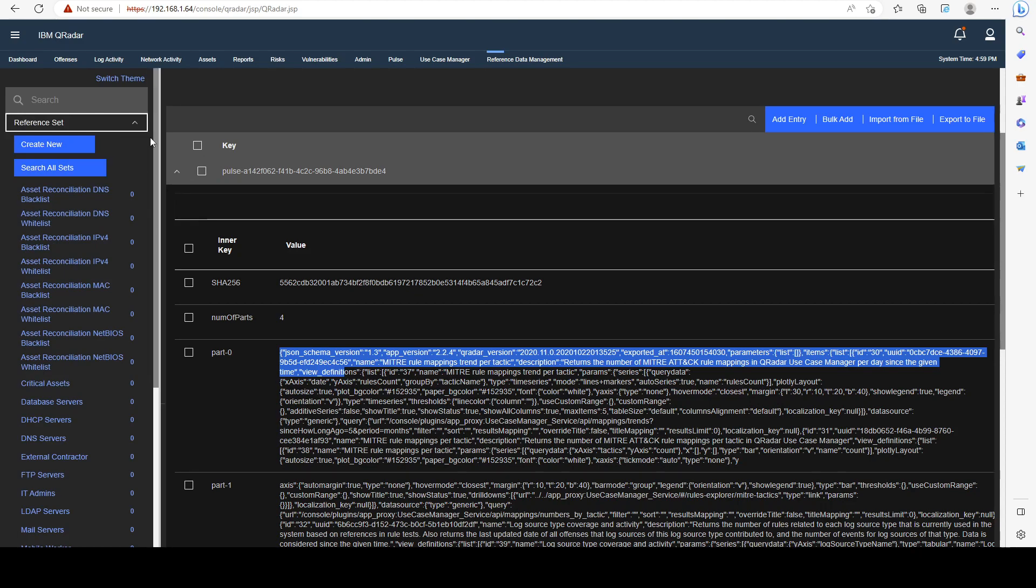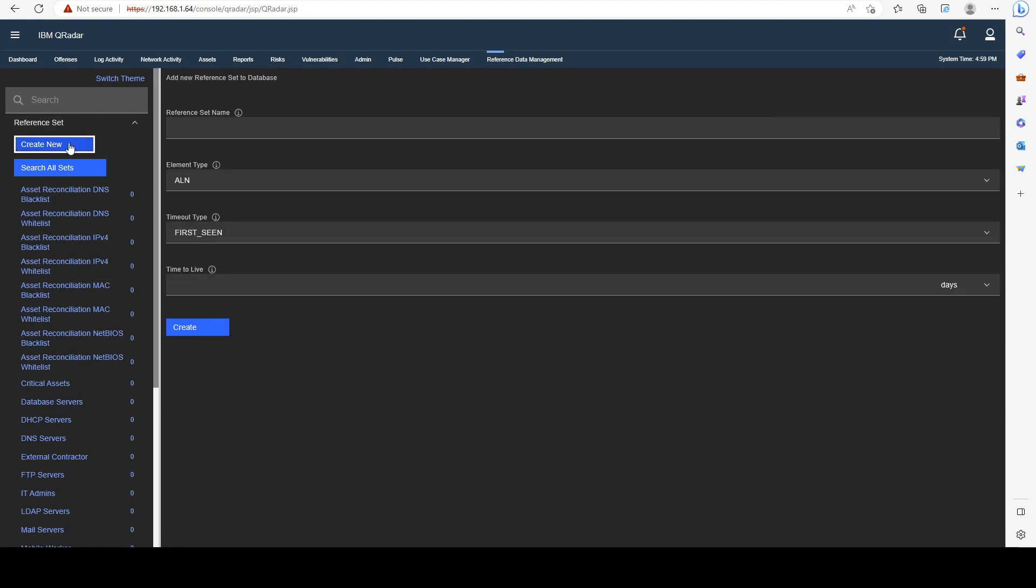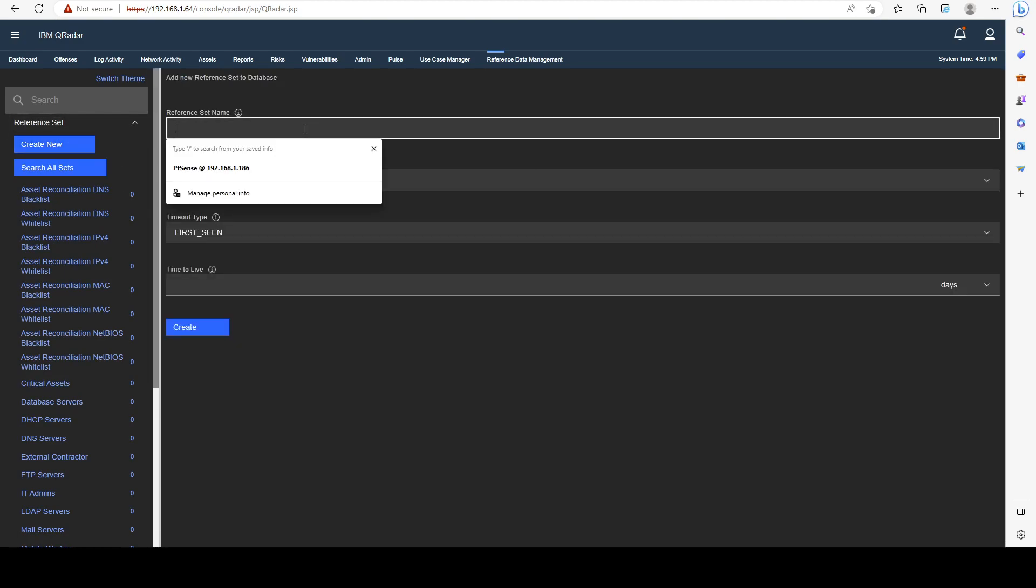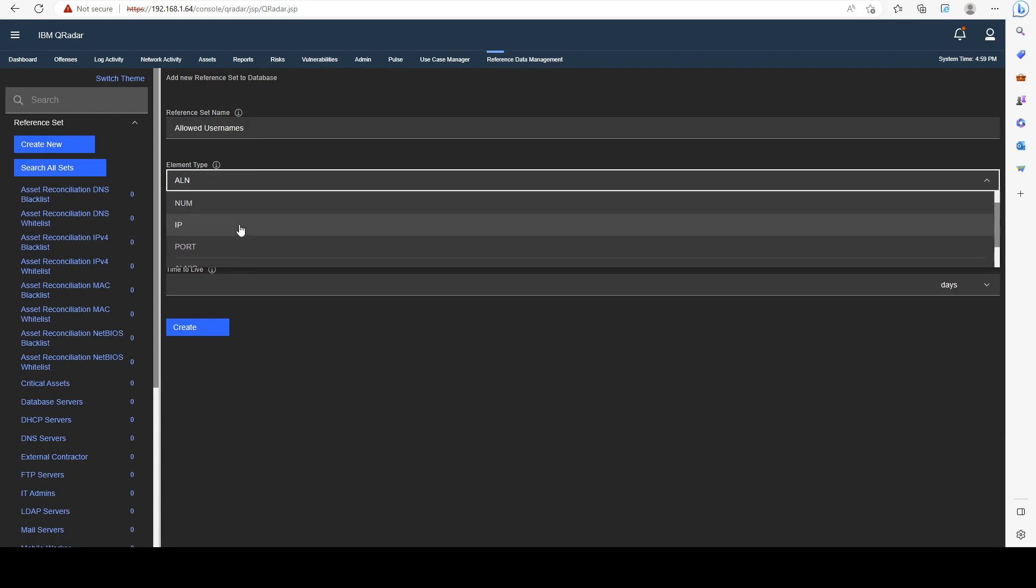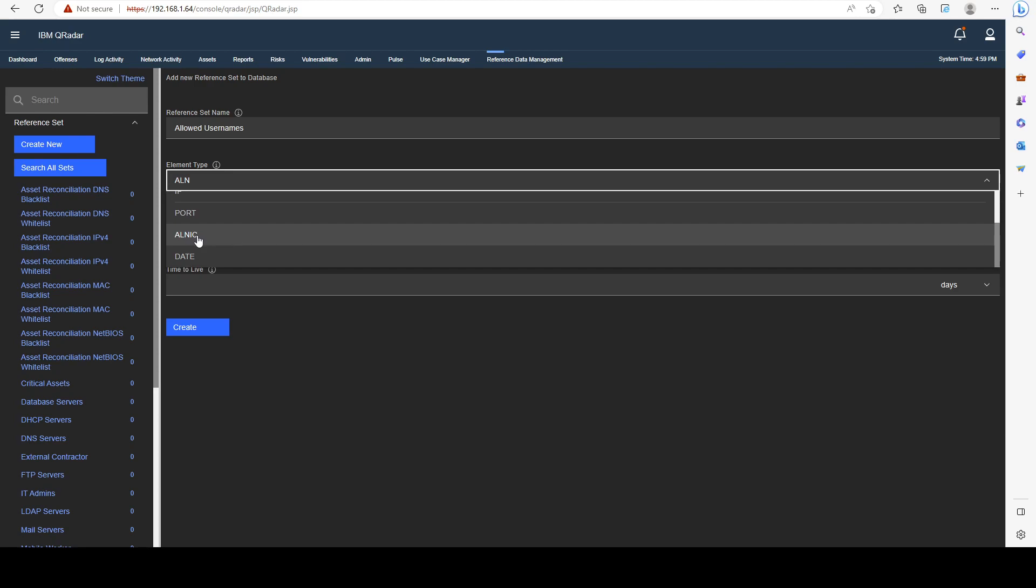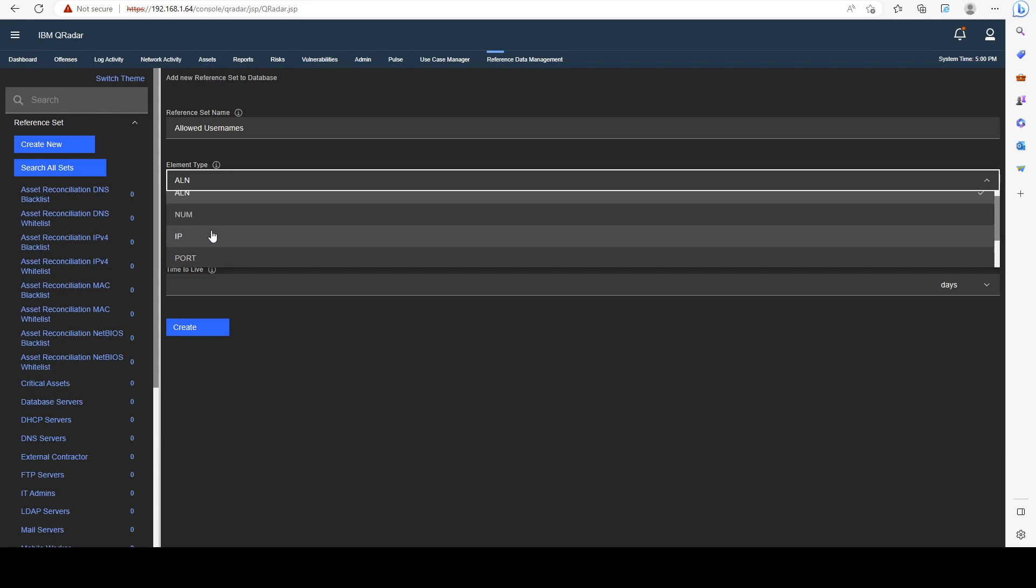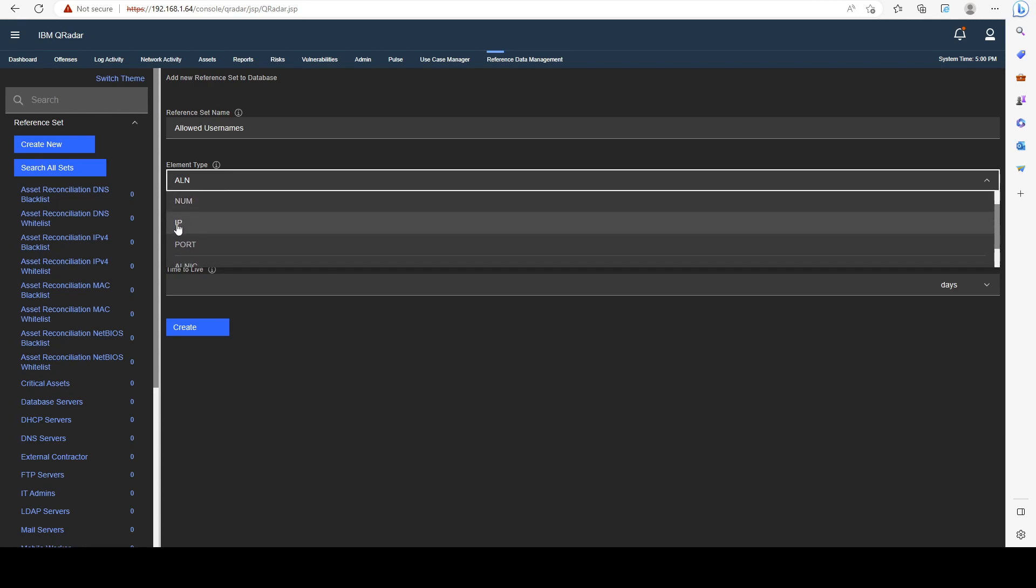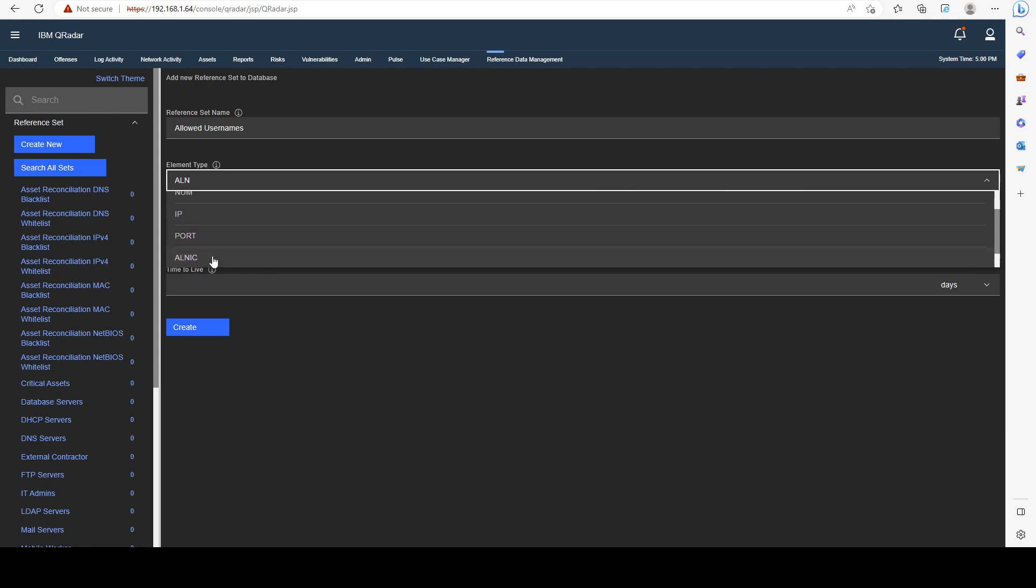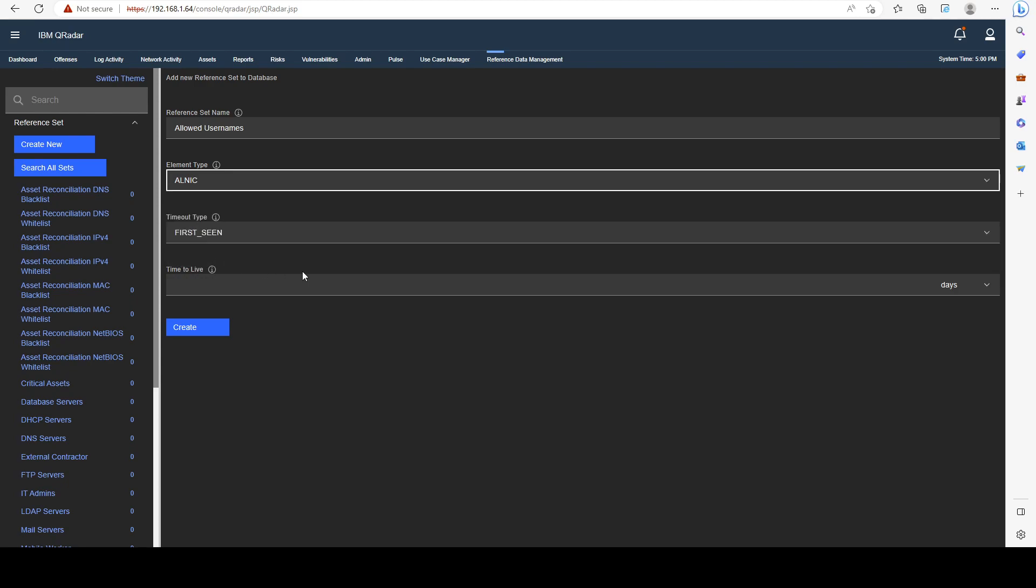Let me go back to reference set. I'll create a new one and name it Allowed Usernames. Under element type, I'm going to select ALNIC, which means alphanumeric ignore case. Our data is going to be alphanumeric because it's comprised of characters, and I don't care about case sensitivity. If I would have cared about case sensitivity, I would have chosen ALN. We can specify numbers, IPs, ports, and dates.